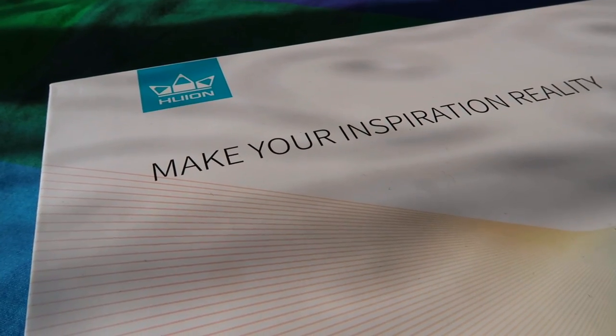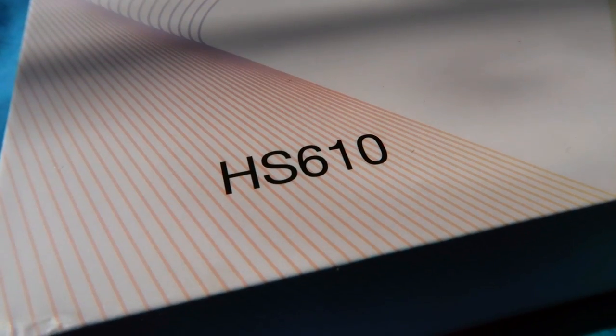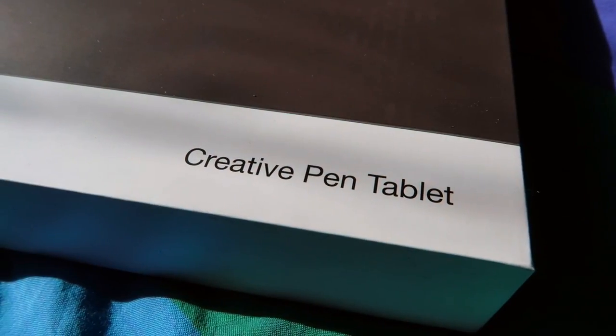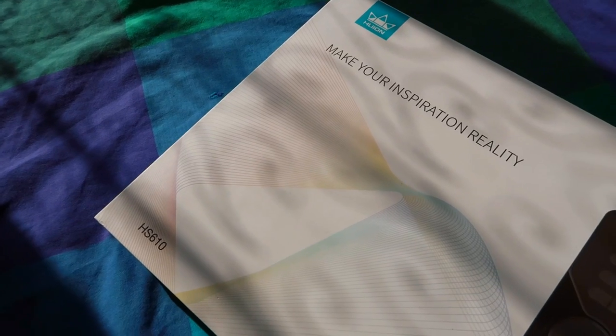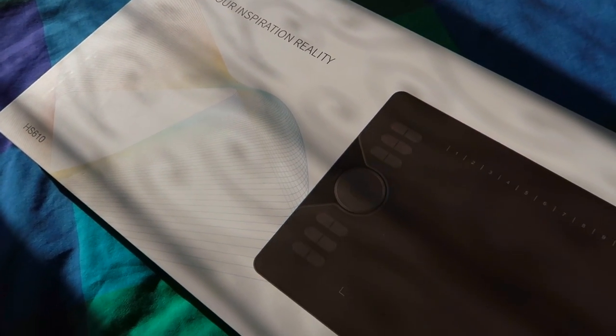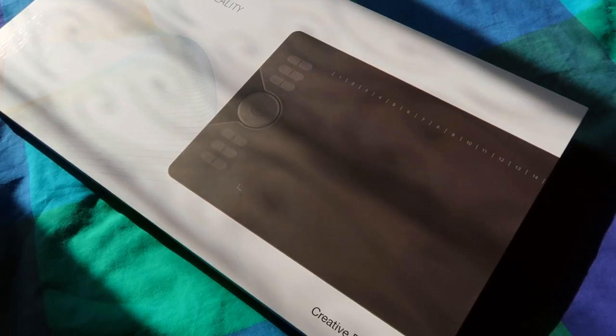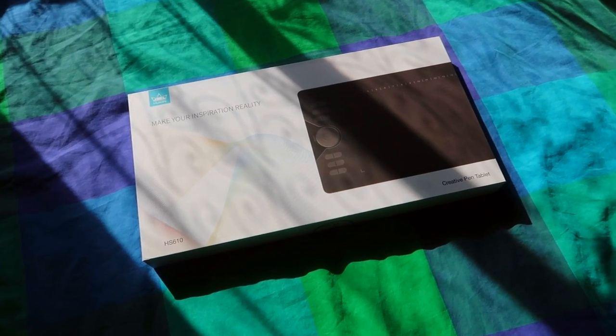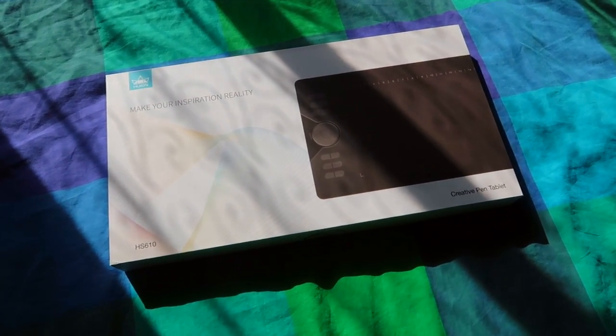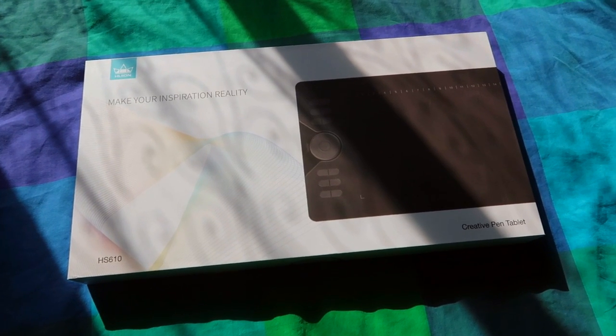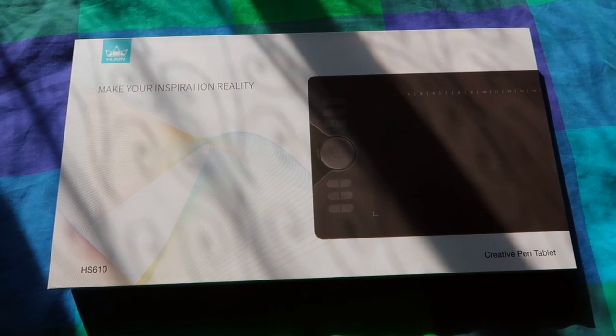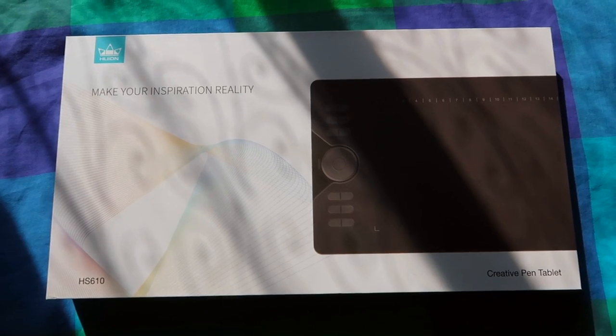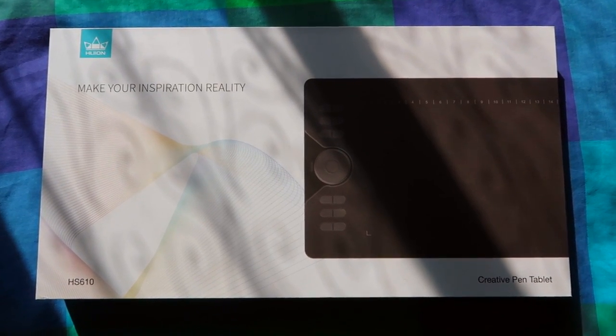Welcome to the unboxing review of the Huion HS610 Graphics Drawing Tablet. Those lovely people over at Huion got in touch and asked if I'd like to make a review of their new HS610, and I said yes. Especially as this tablet can work on Android devices, although I'm going to be asking if that's really worth it. If you're tempted by this tablet, links can be found in the description below.